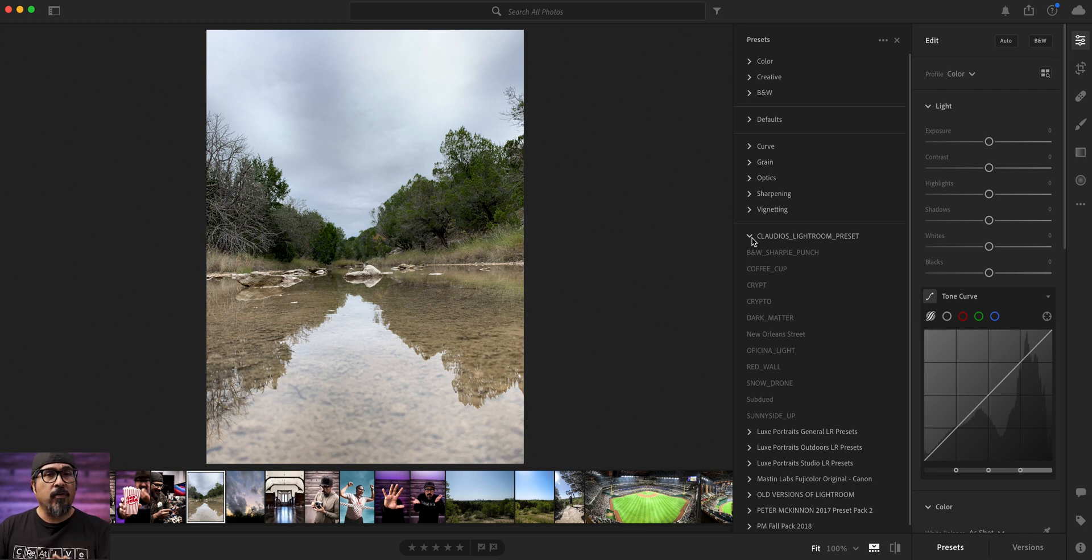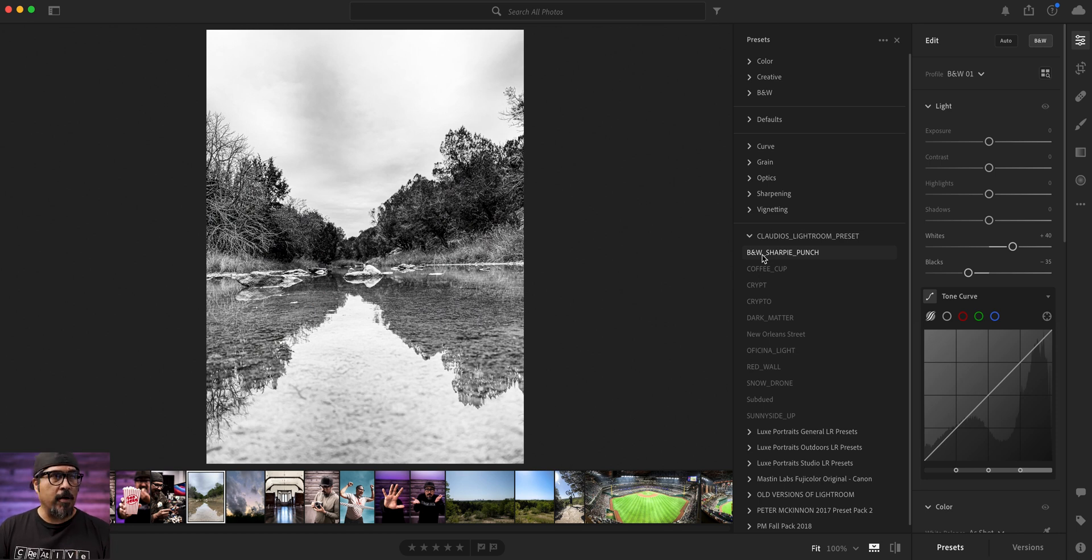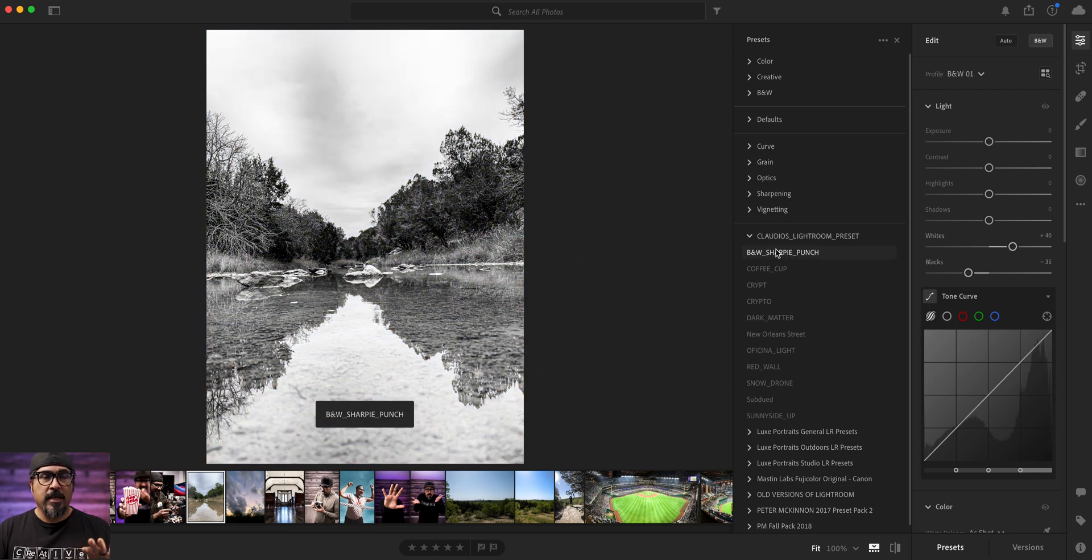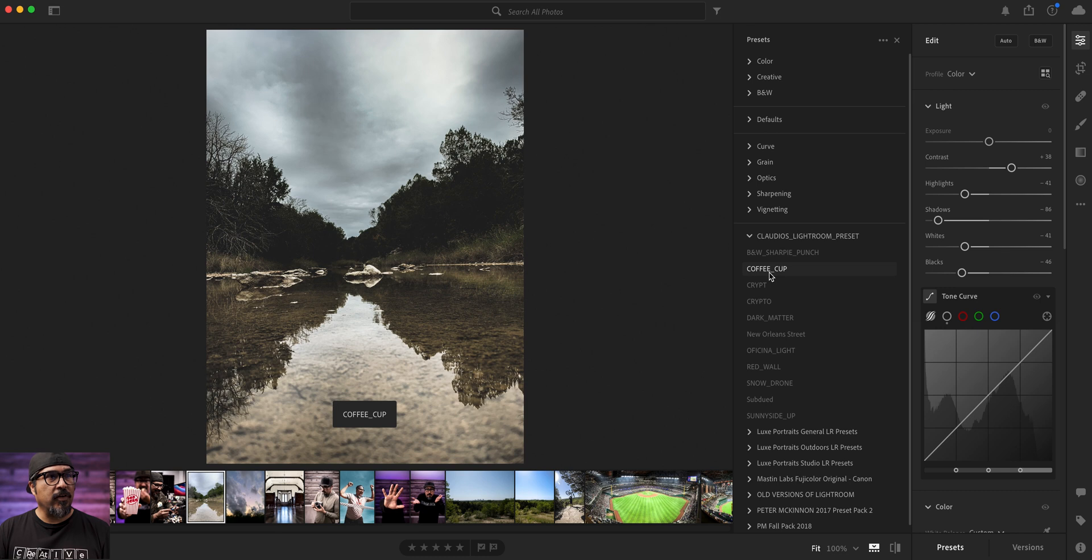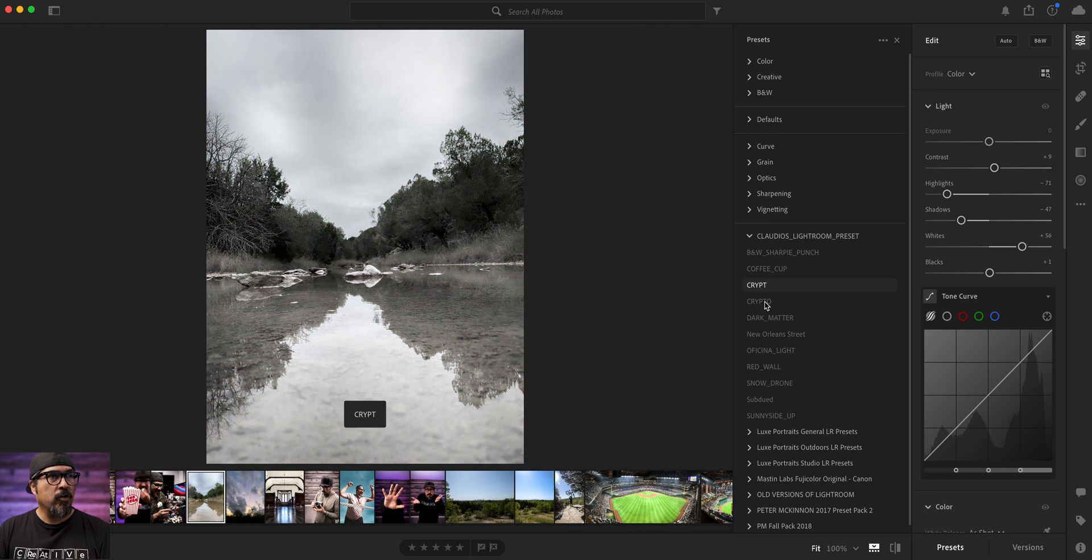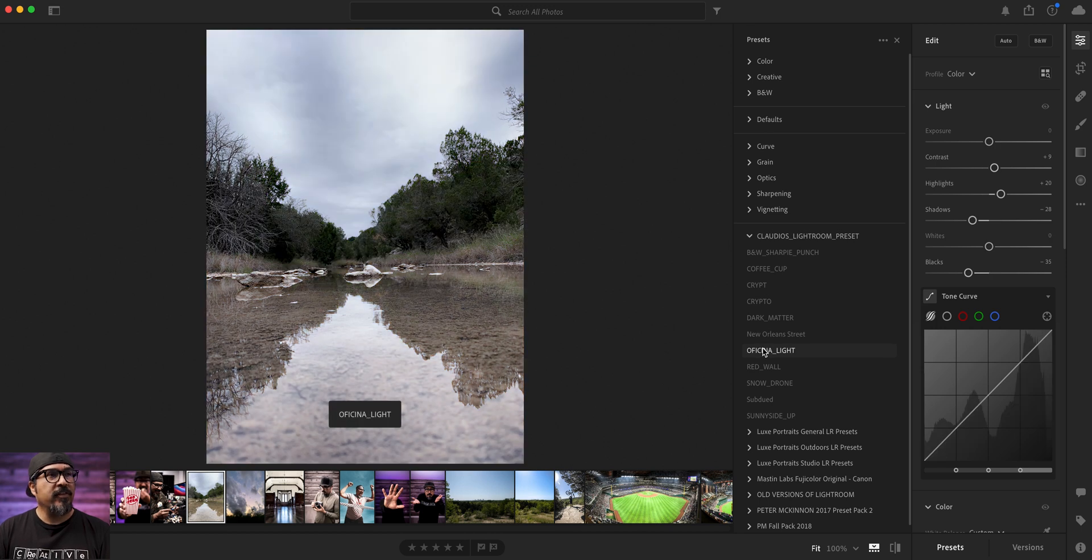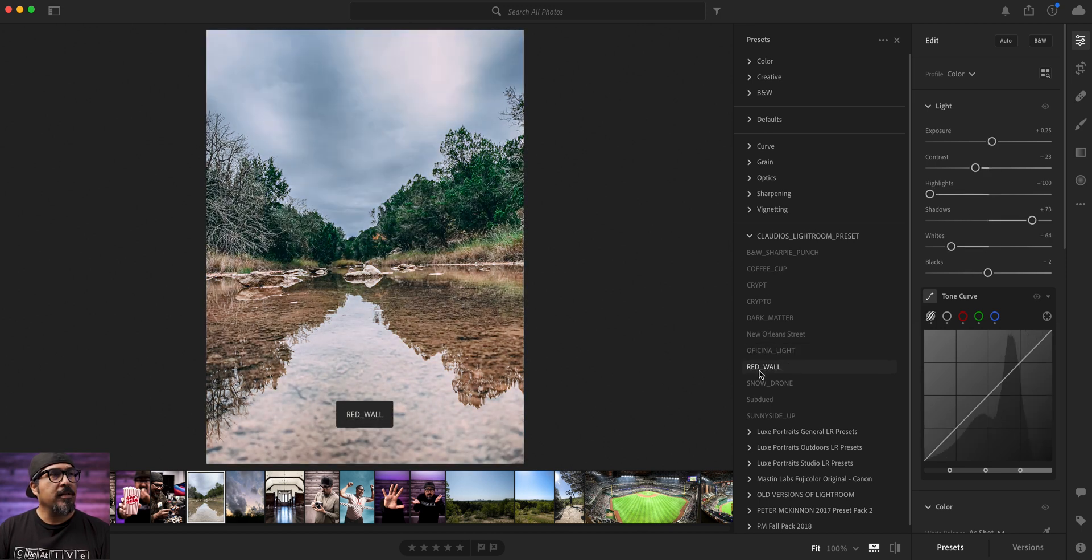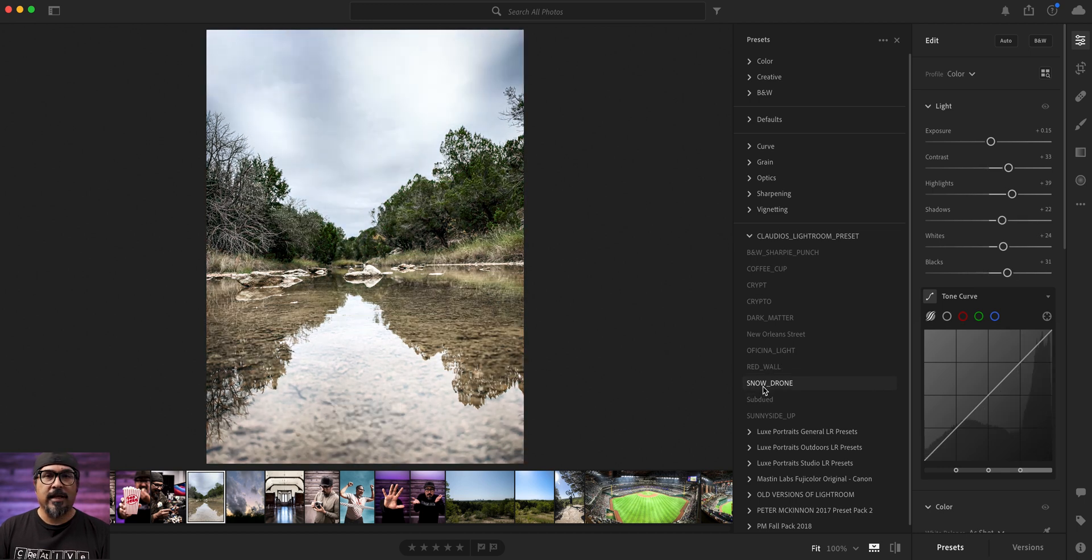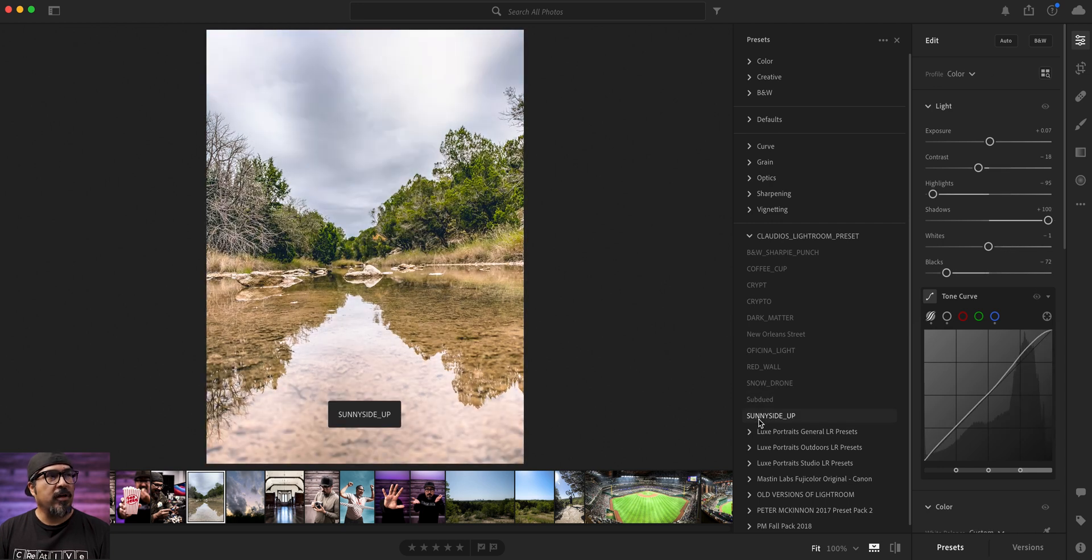And different ones will look different depending on the photo. So, for example, if I do this, this is kind of, I call this the black and white Sharpie punch. As you can see what happens to the photo. Let me click out or say hover out and hover over. So if I go through here, all the different ones, you see this one says coffee cup. Some presets will work for certain images, some will not. Crypt, crypto. And then it's right here, Dark Matter, New Orleans Street, too bright. If you've seen that light, red wall. That one looks actually kind of cool. And then you've got snow drone.